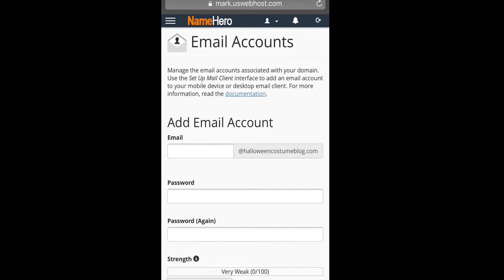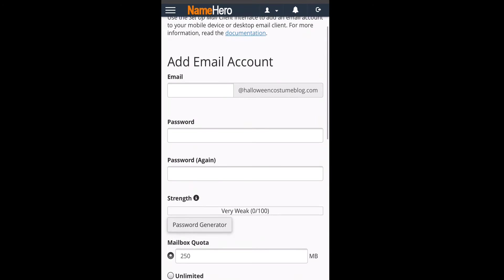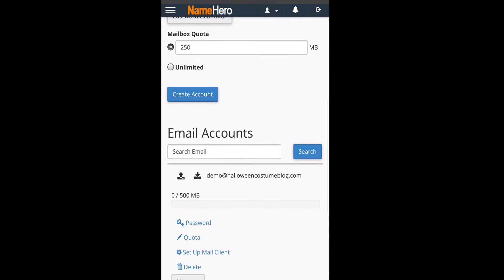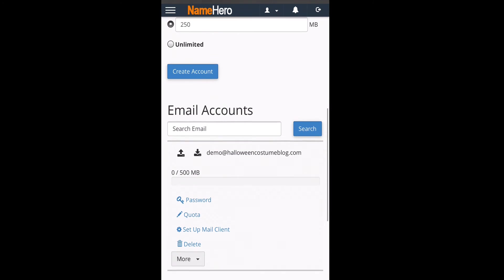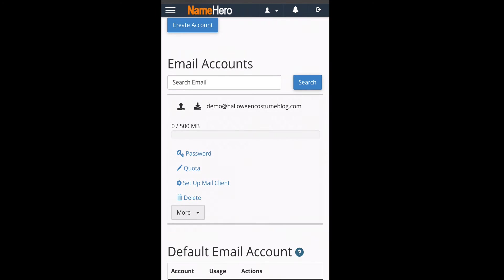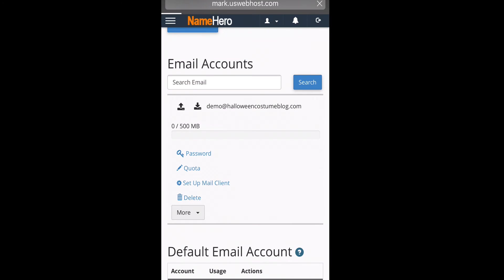Now we are inside of cPanel. And you can notice we make sure that everything's mobile formatted because it's very important nowadays that things are mobile formatted because lots of you are using your phone to do day-to-day business. I know me personally, I do. So here we can type in email or we can scroll down and find it. I just like to type it in. So back here we can go to email accounts.